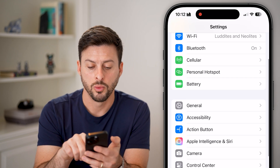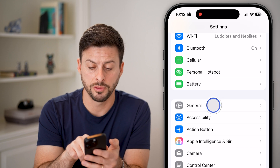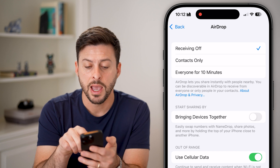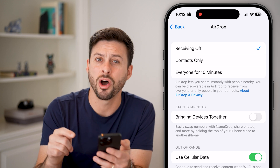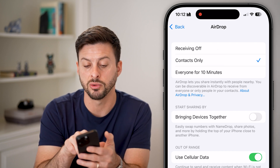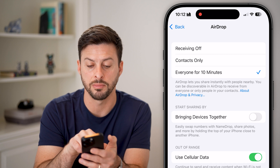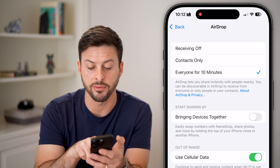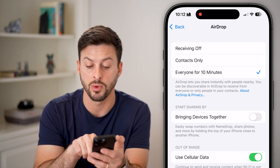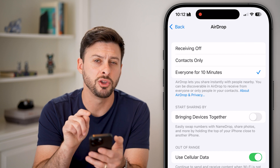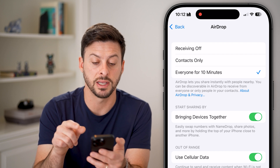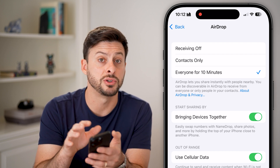Now let's go back, scroll down, and tap on General. Under Apple, you'll see AirDrop — tap on that. I currently have it set to Receiving Off, which you don't want, as that will disable AirDrop. Switch it to Contacts Only or Everyone for 10 minutes. At the bottom, there's an option to use cellular data to send or receive when Wi-Fi is not available — I recommend turning that on, as well as turning on Bringing Devices Together.